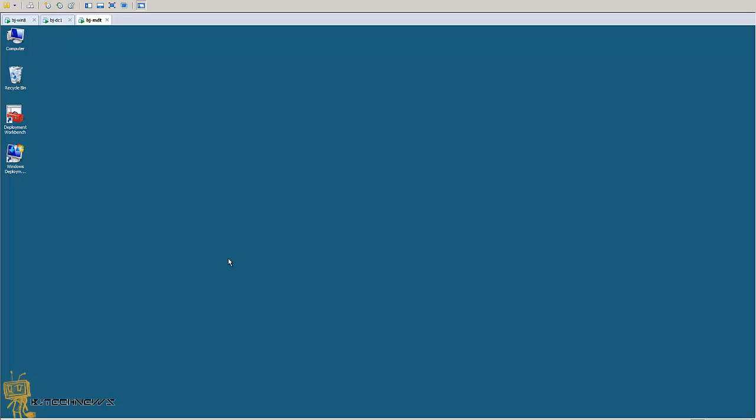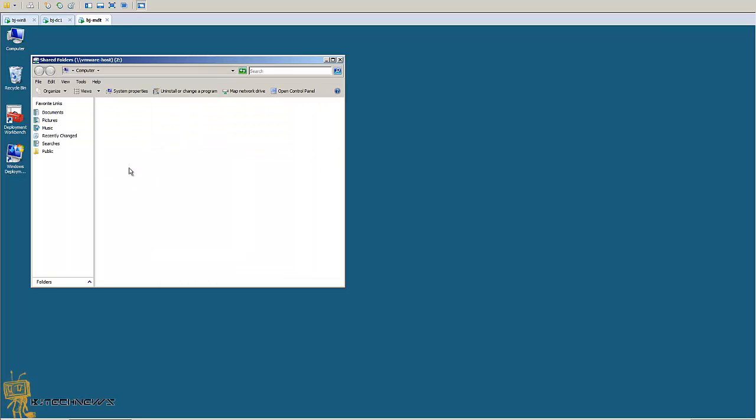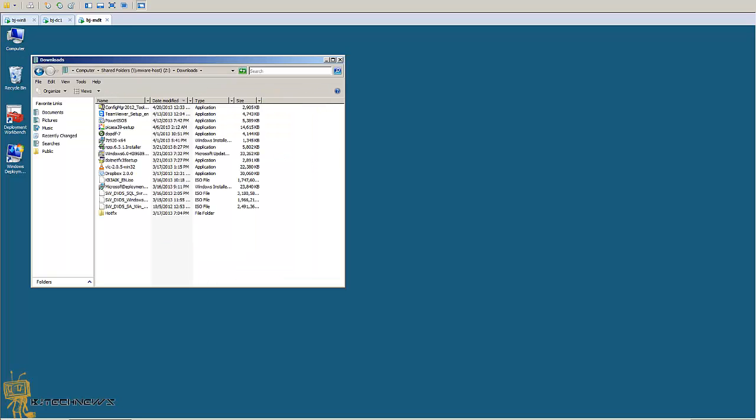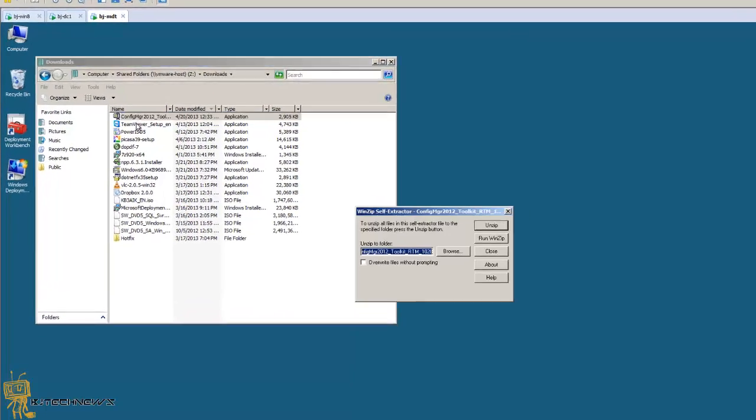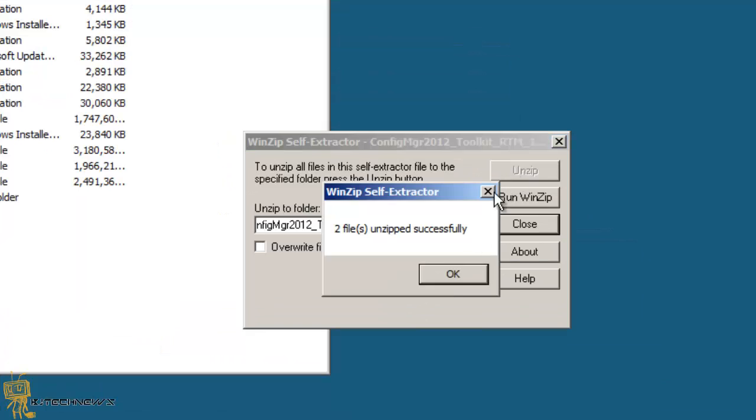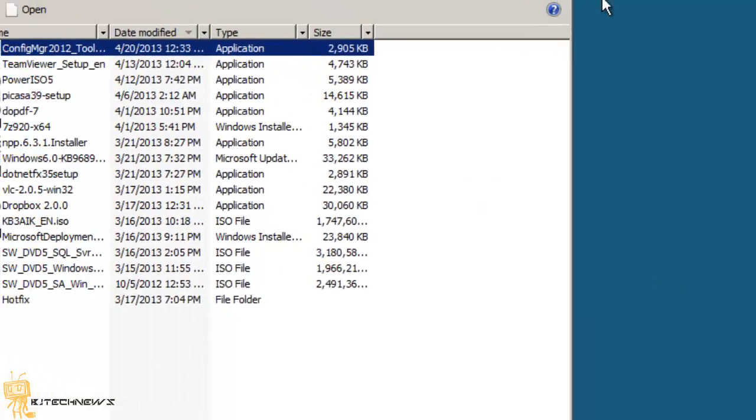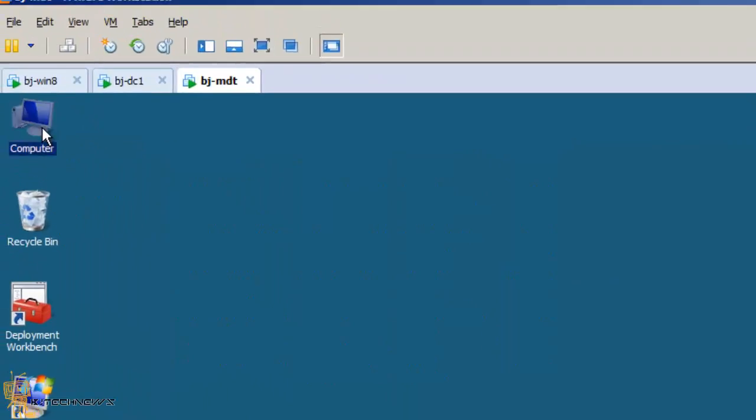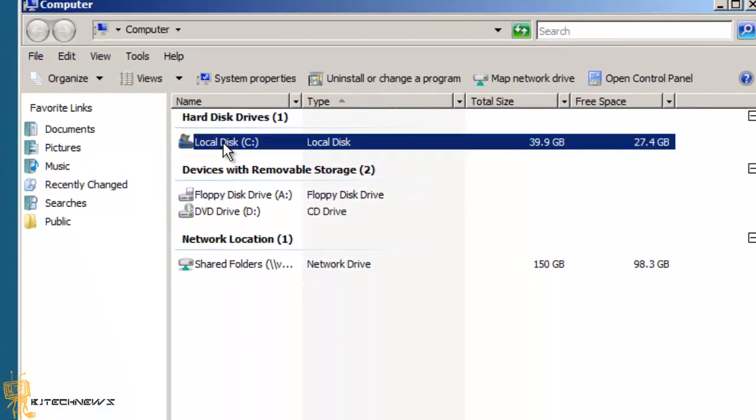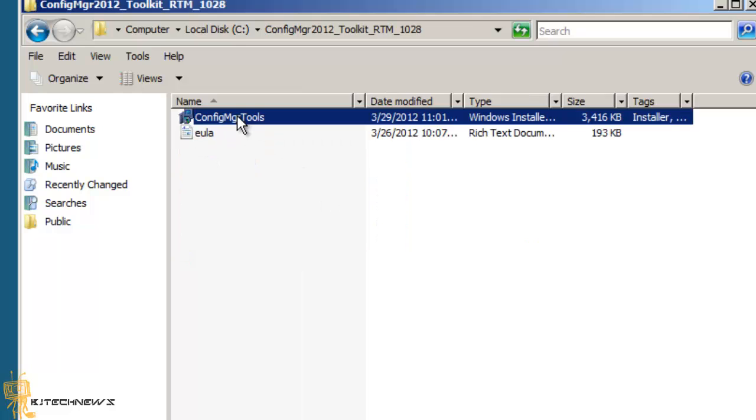Let me go into my BJ Tech News MBT server because this is where I'm going to do all the magic from. Let me go inside my downloads and I'm going to double click on it and unzip it. It's actually going to drop into your C drive. So I'm going to close it.